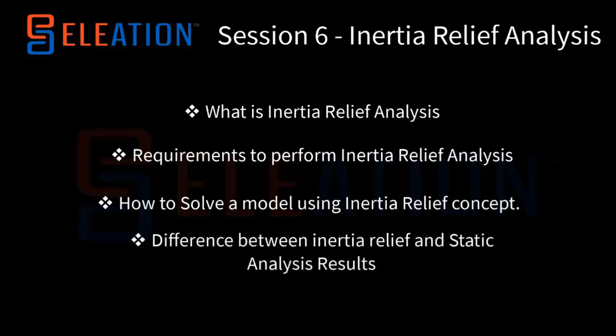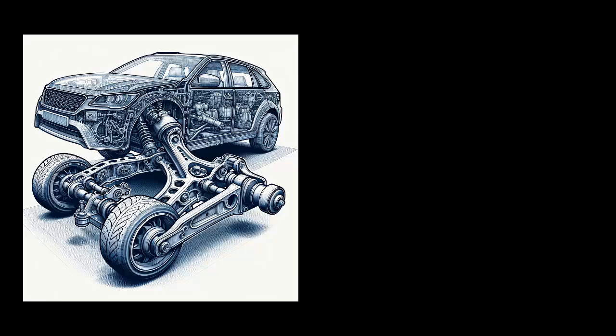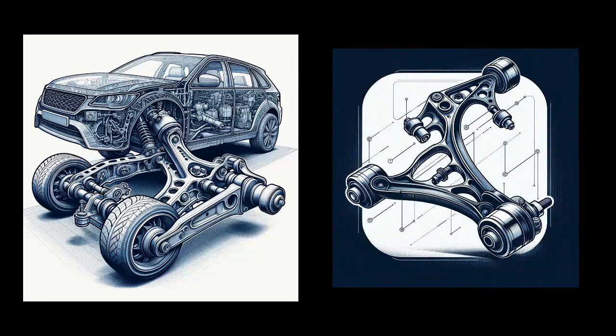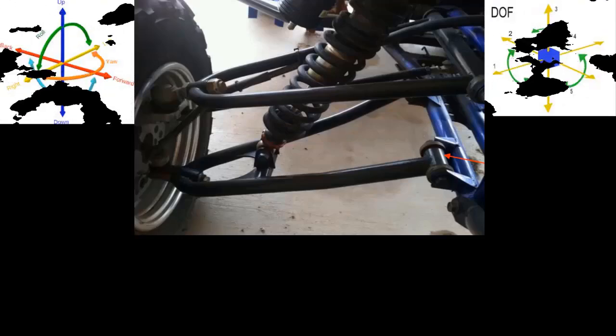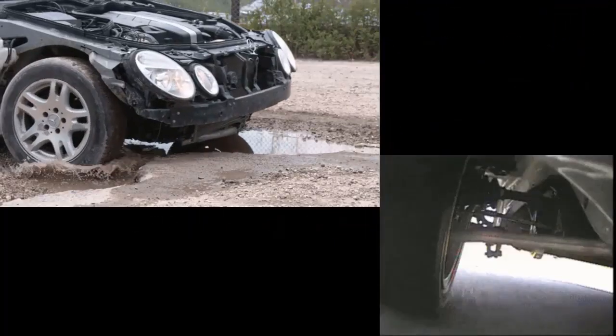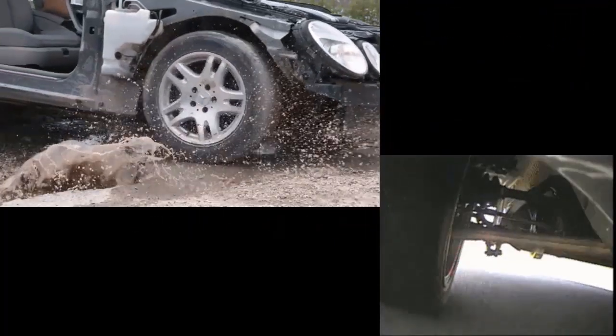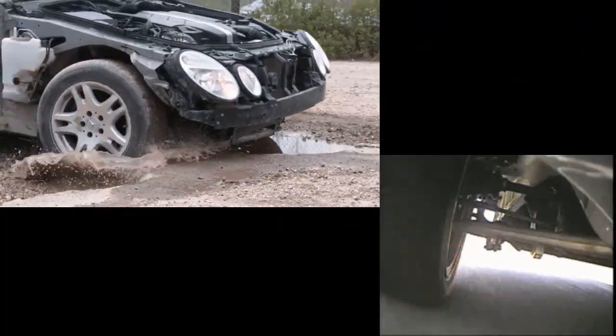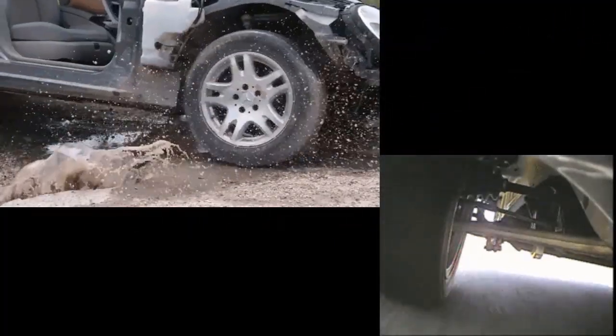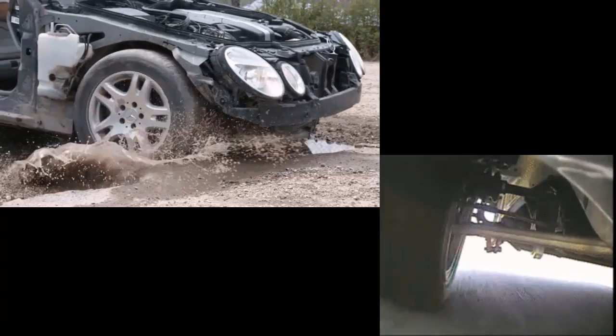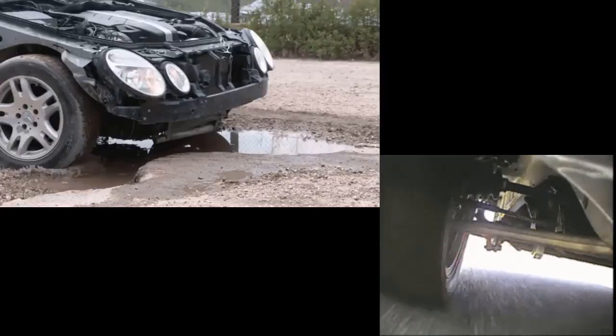For a clear understanding of inertia relief analysis from a vehicle dynamics perspective, let's analyze the role of an arm or control arm in automotive engineering. The control arm is typically a crucial component in a suspension system that allows for the desired degrees of freedom and motion. It experiences dynamic forces and undergoes complex motions as the suspension system responds to various road conditions.